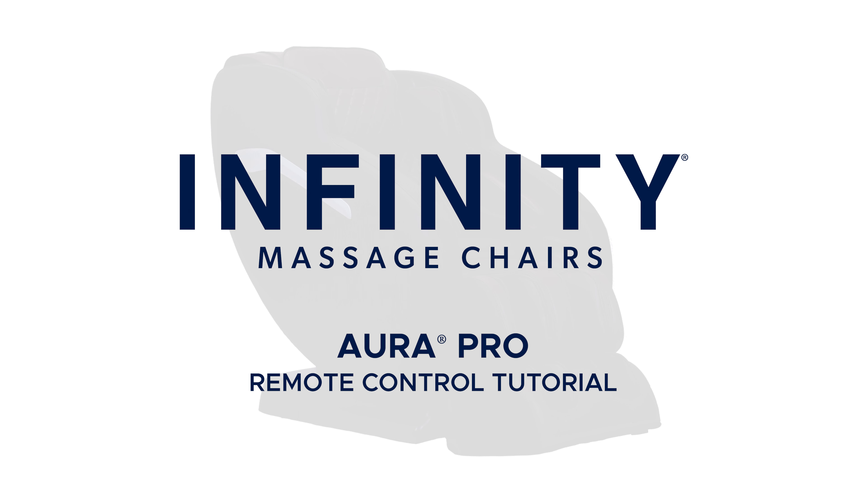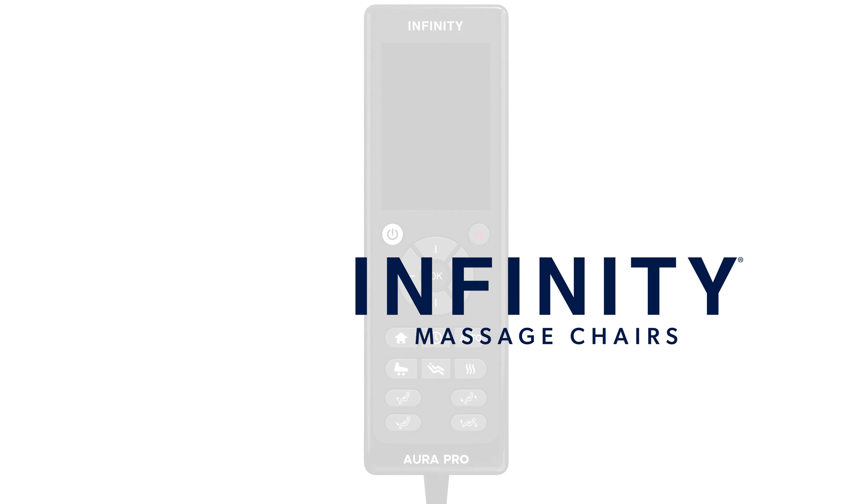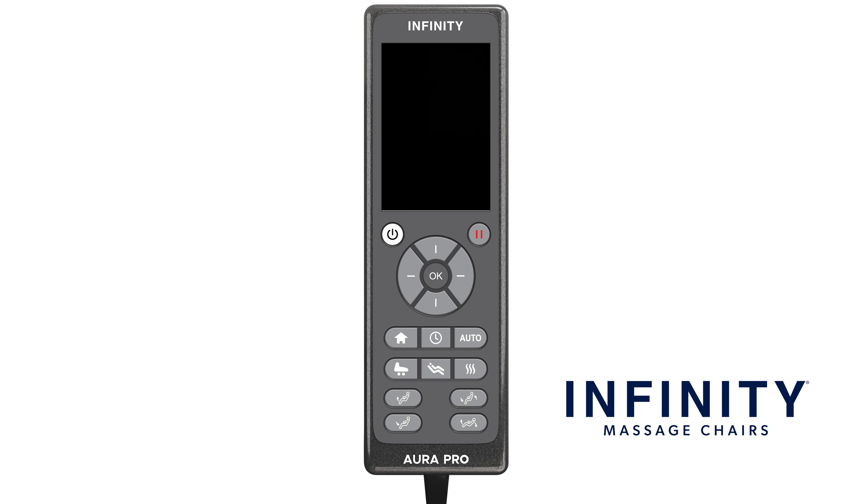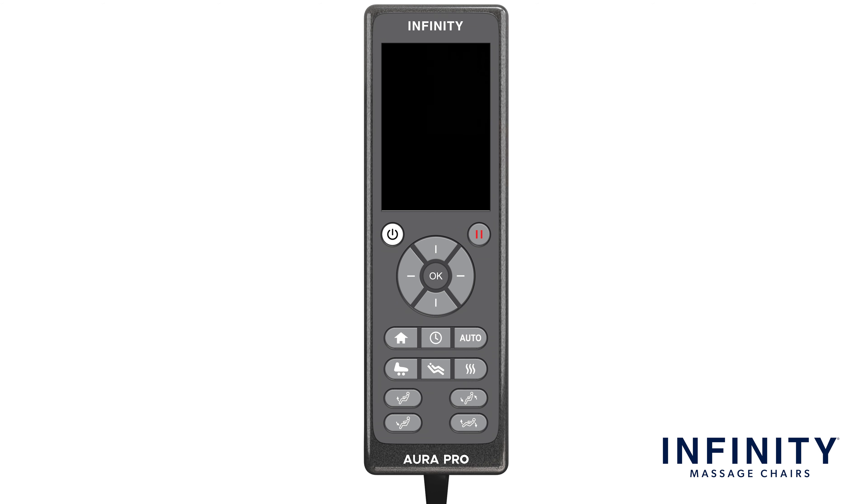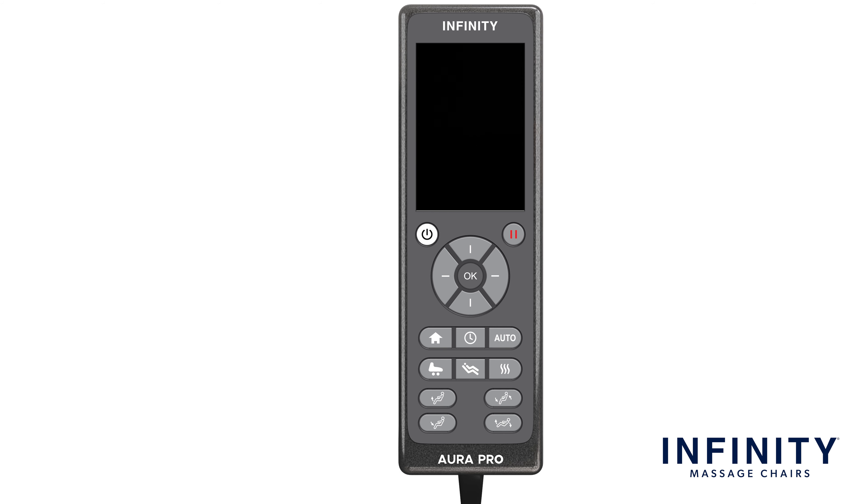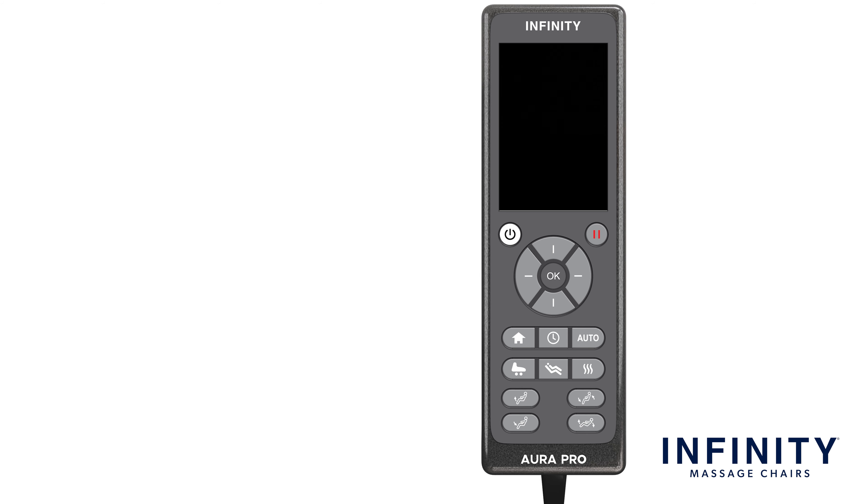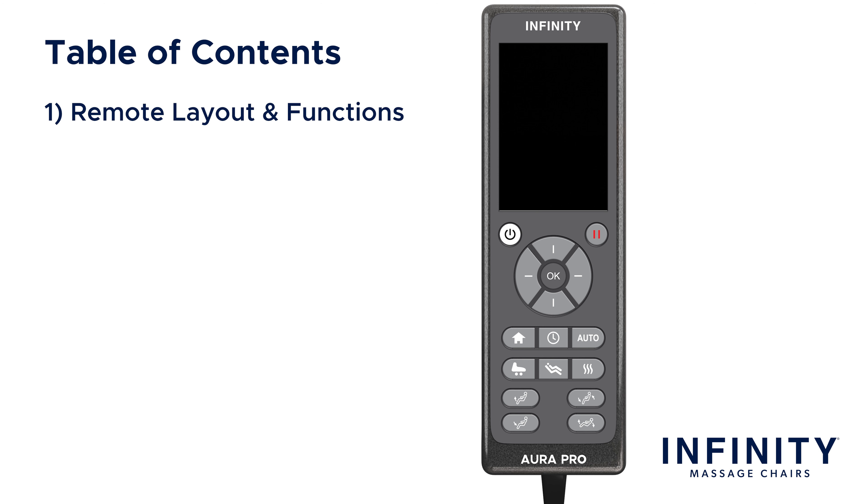Hello and welcome to the Aura Pro Remote Control Tutorial. The goal of this video is to teach you the ins and outs of the Aura Pro Remote to better understand how to use it and to get the most out of your massage chair. This video is going to be split into three different parts: Remote Layout and Functions, Menu Walkthrough, and Pairing Bluetooth Devices.